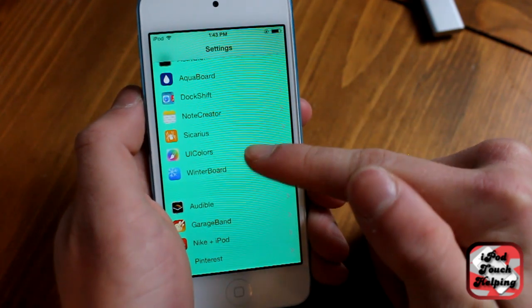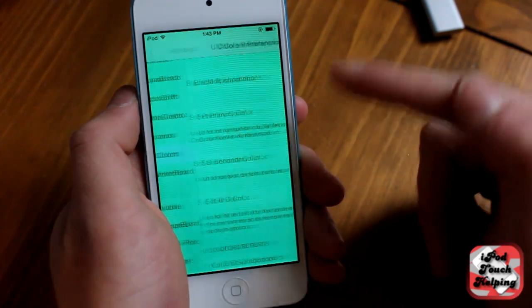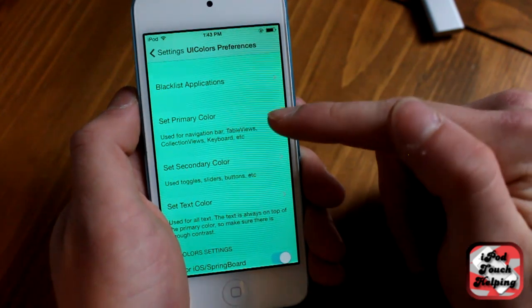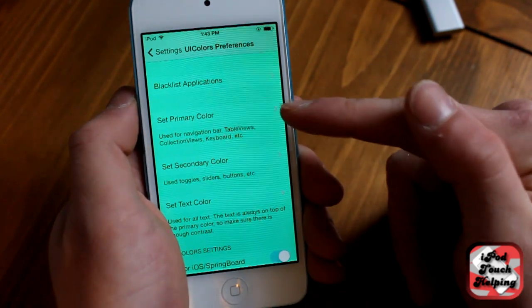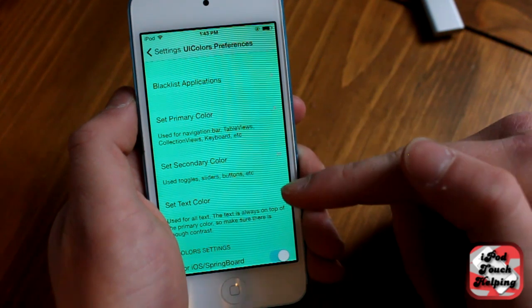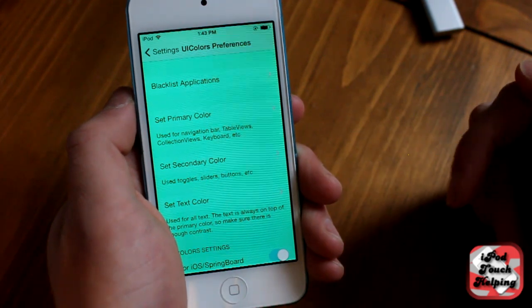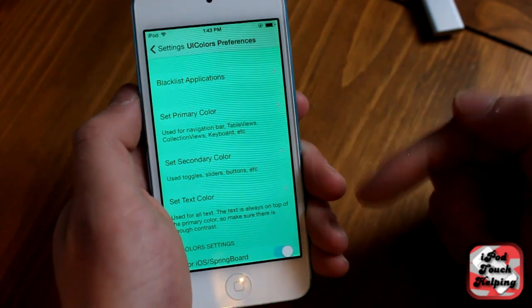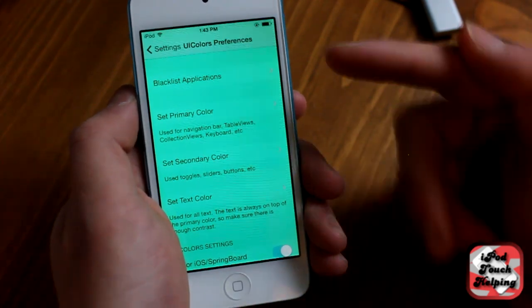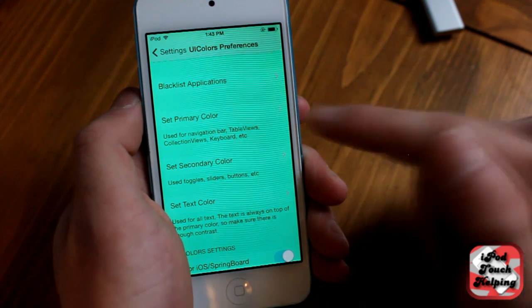So once you have it installed you go to UI Colors here and you basically set your primary color, secondary color, and text color. And once you do that you respring your iDevice and take a look at it.